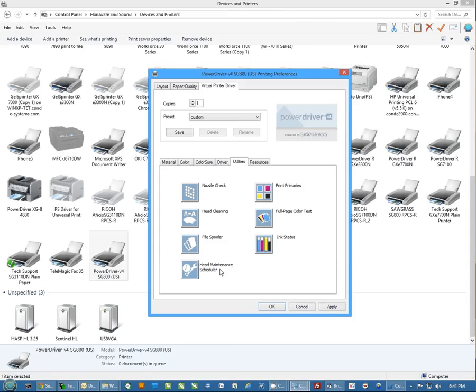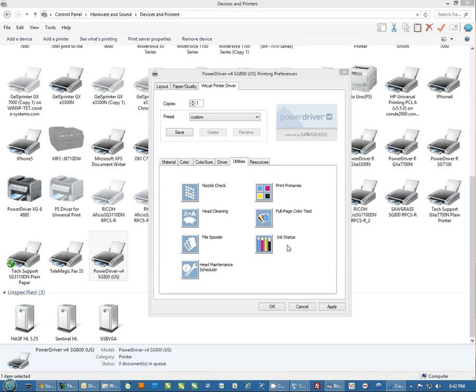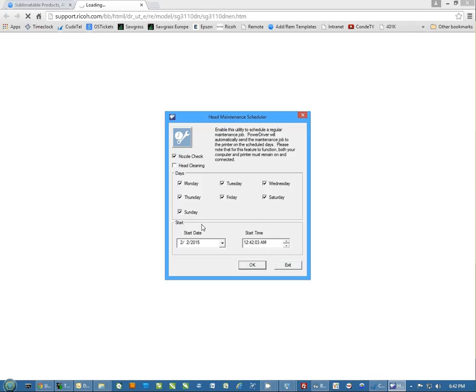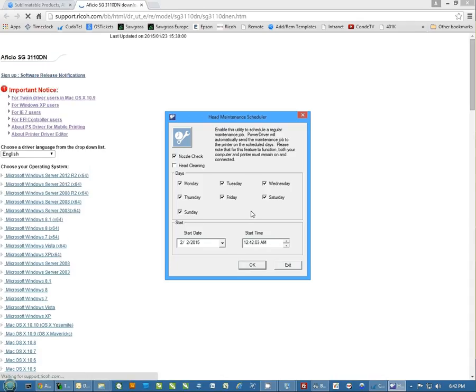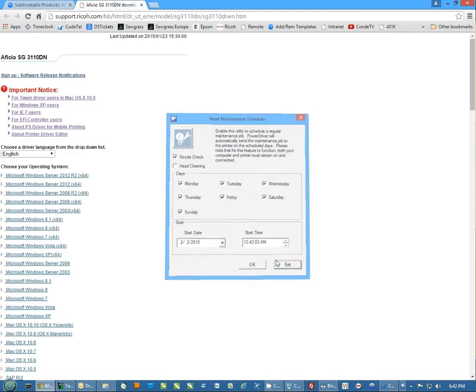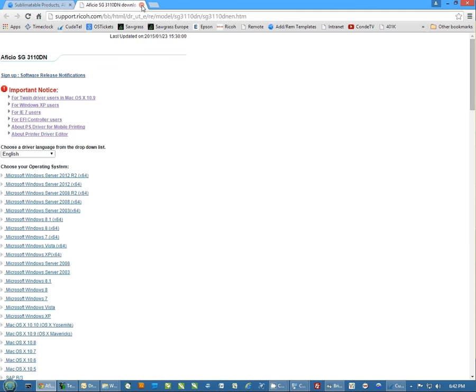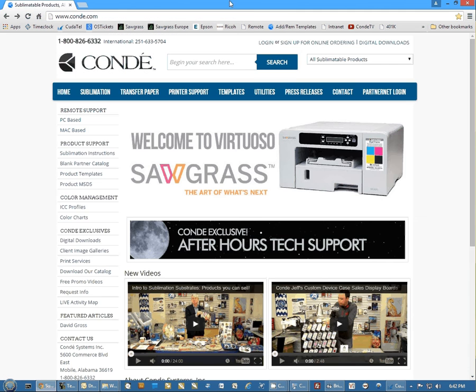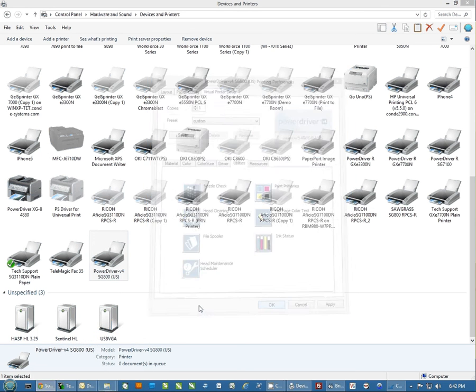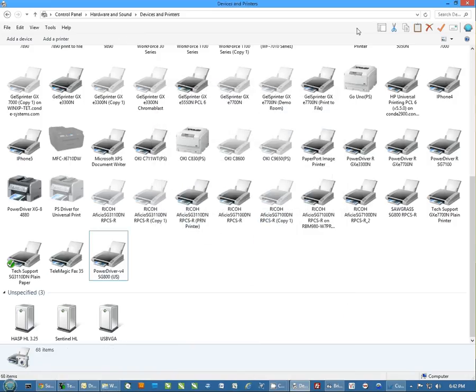You've got this head maintenance scheduler. When you open this, you can actually schedule it to do a nozzle check or even a head cleaning over whatever days of the week you'd like. Now we recommend printing to this printer at least once a week. So you pick whatever day of the week, you can set whatever time you want it to do this, and it's actually going to print a nozzle check pattern for you at that particular time on that schedule each week. And once you hit okay here, you are done.